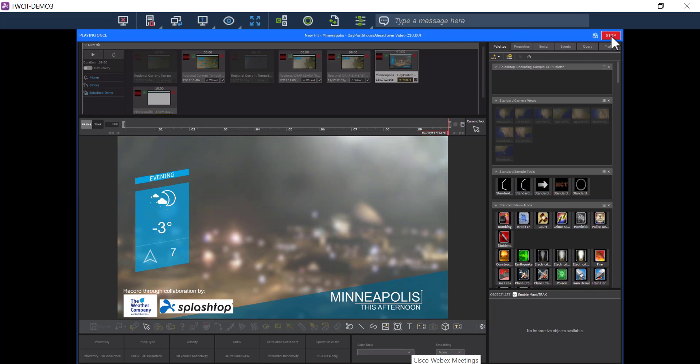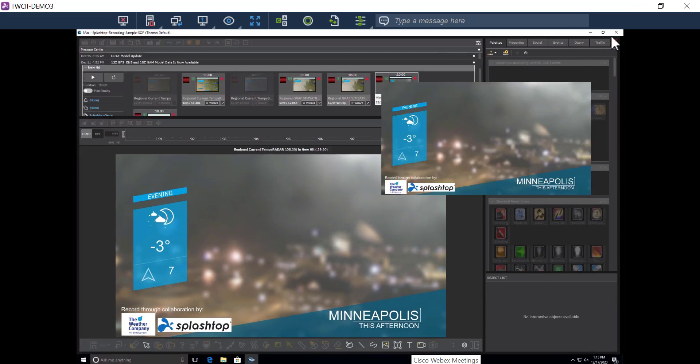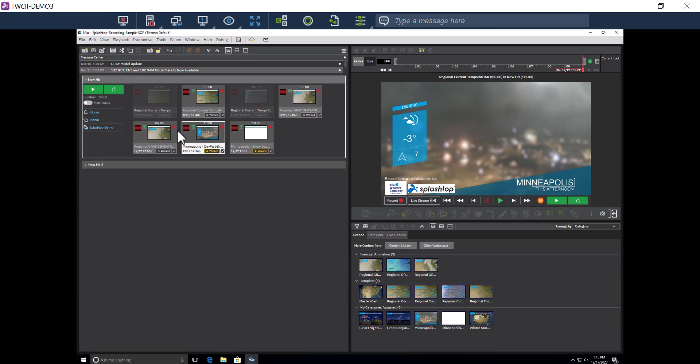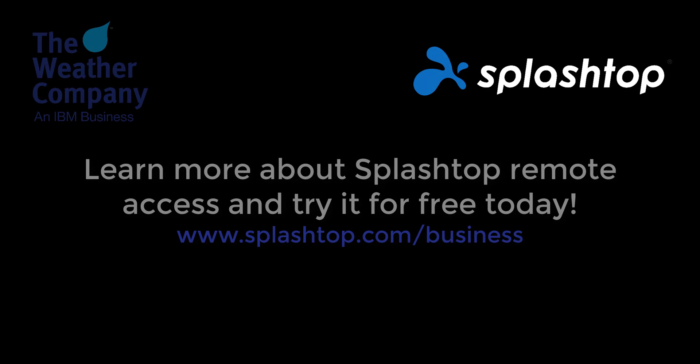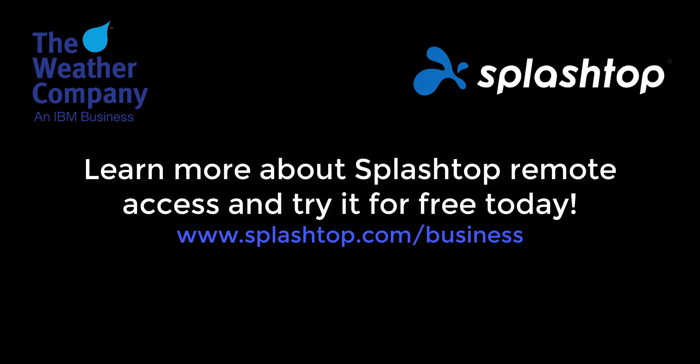And once I'm done with the forecast, I disconnect and end the remote session. Visit splashtop.com/business to learn more about secure high-performance remote access and try it for free today. Thank you for watching this video. Bye-bye.